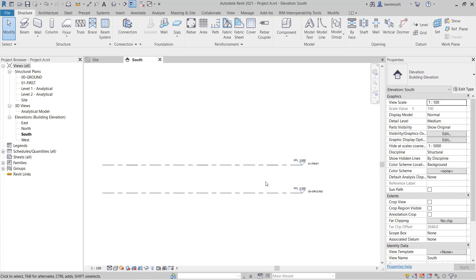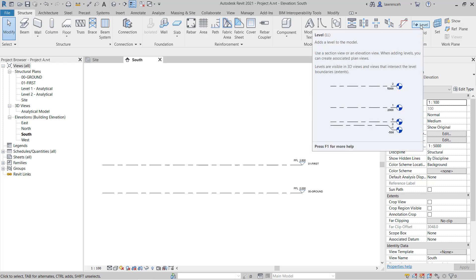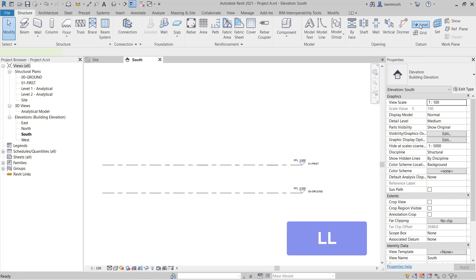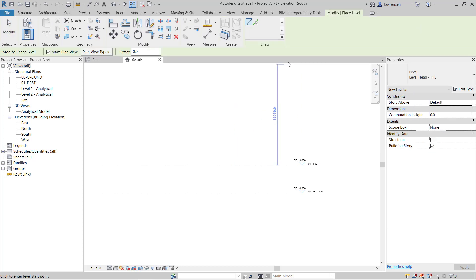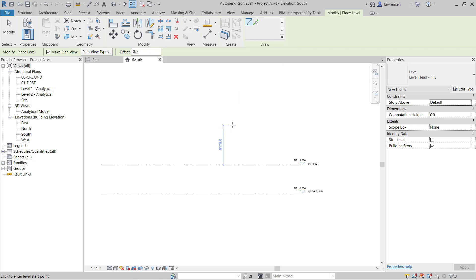So let's now go ahead and create some additional levels here. On the structure ribbon on the far right hand side, you can see that we have the datum panel. And on the datum panel, you'll note we have level. I'm going to begin by clicking level. The key things to note here is that we have this context ribbon here where it says modify place level. You'll notice we have the context panel, which currently just shows me able to draw a line or pick an existing line.